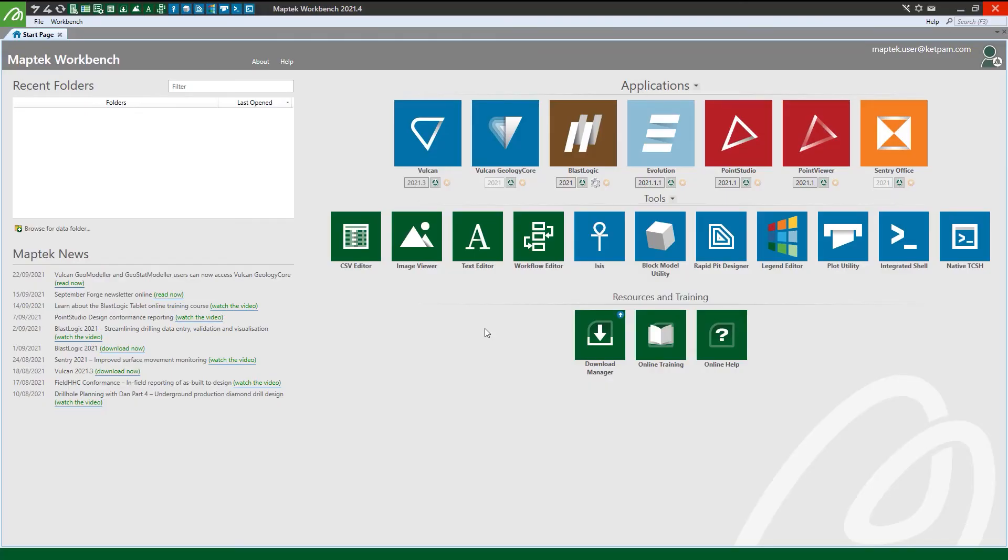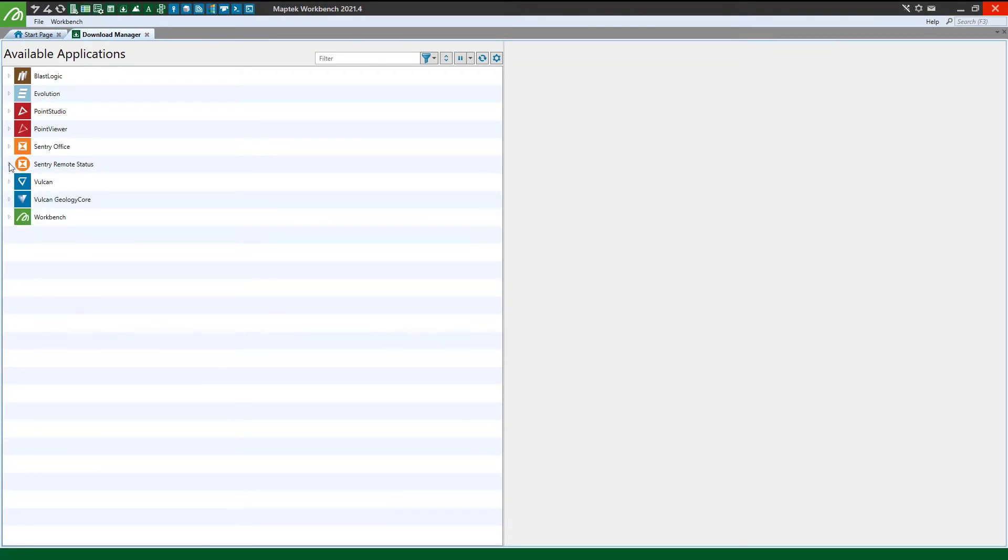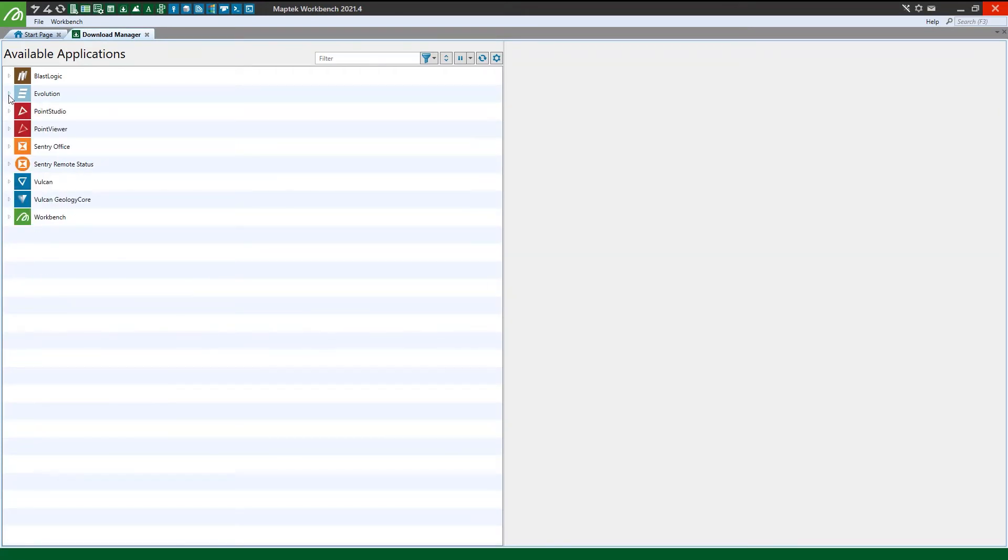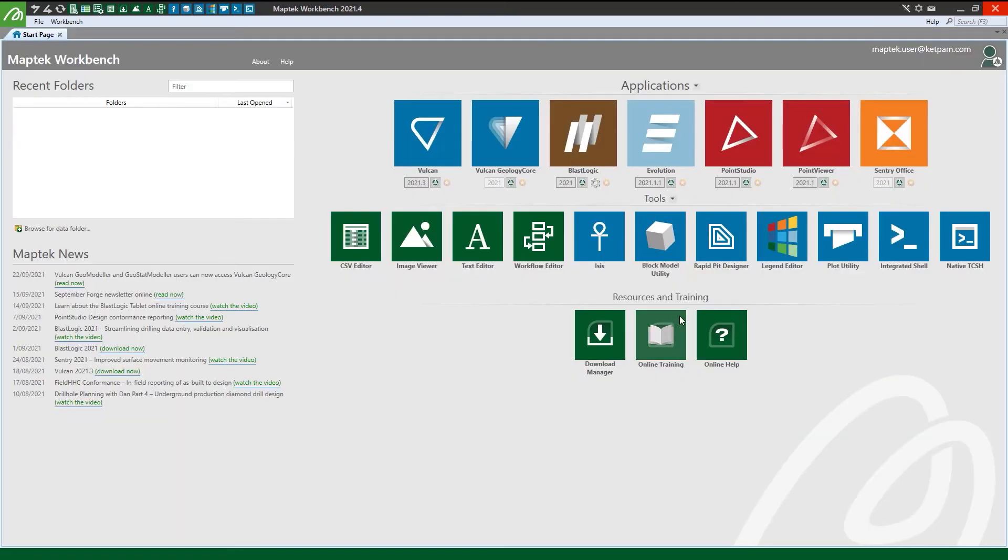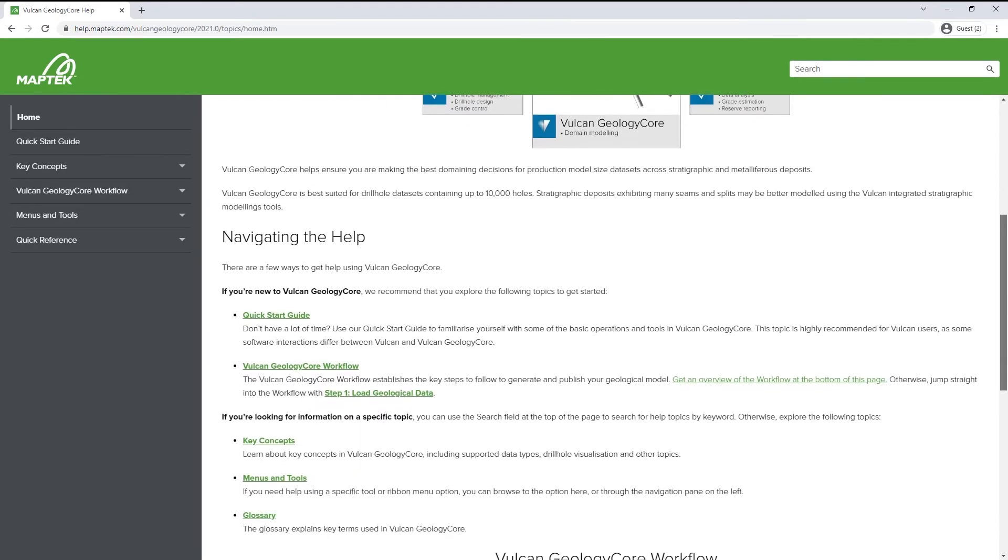Now you're all set up and ready to go. You can easily manage your available MapTech software and finding help or requesting support is a straightforward process.